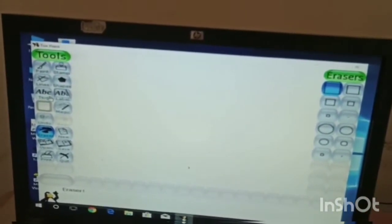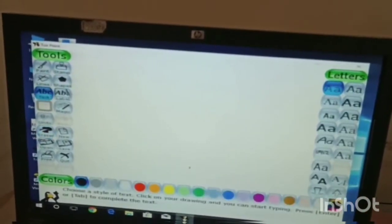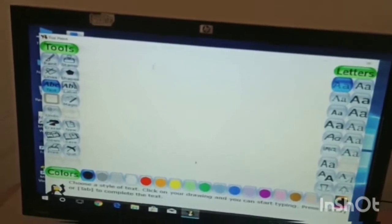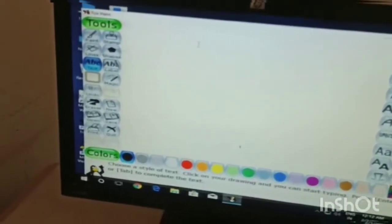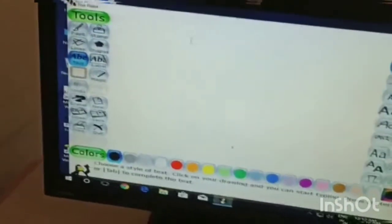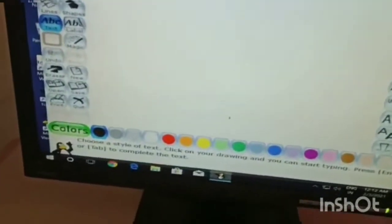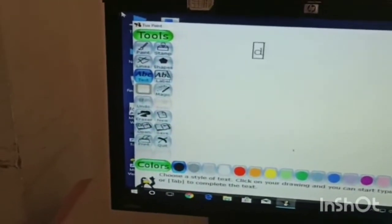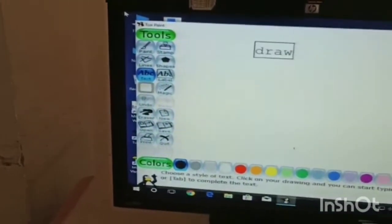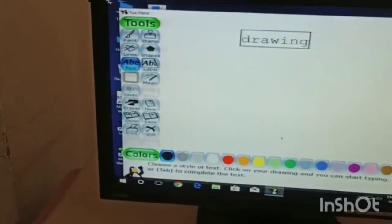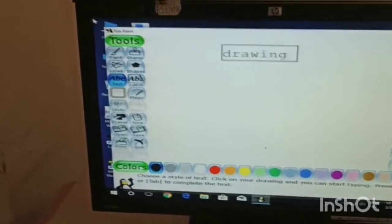Now this tool is text tool. Suppose if you type in the drawing area.